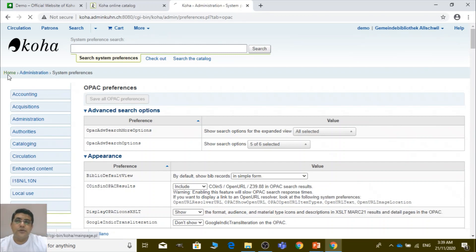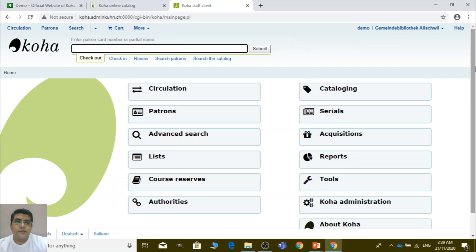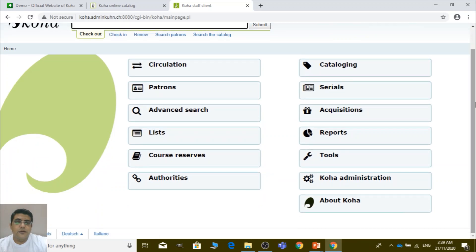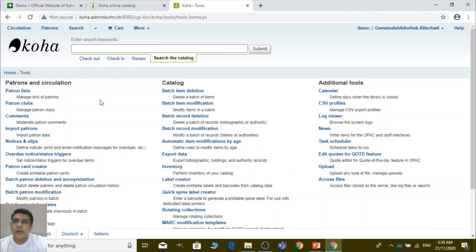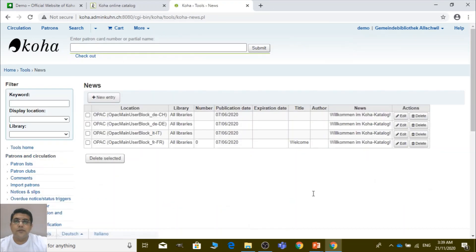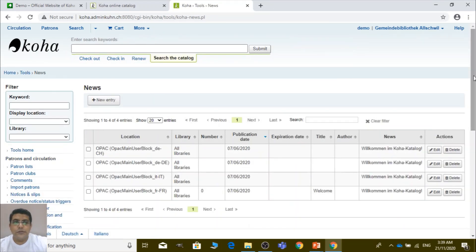So let me show you where they are. You need to go to Tools. In Tools there are three columns, and column three is for additional tools. There you can see 'News' — you have to go to News, and from there you can add the logo and these missing elements.